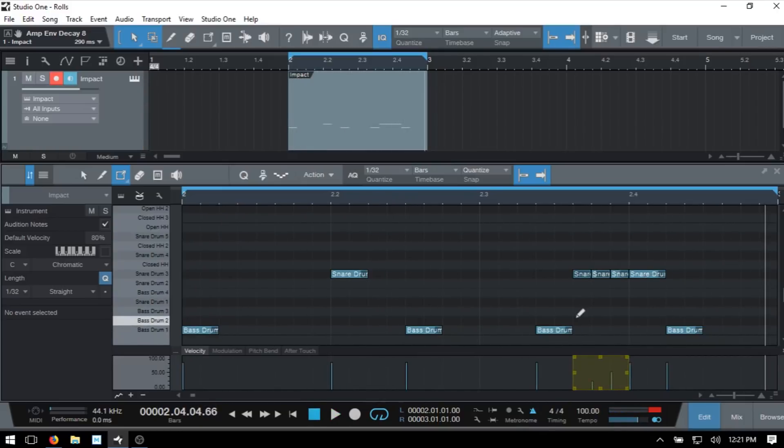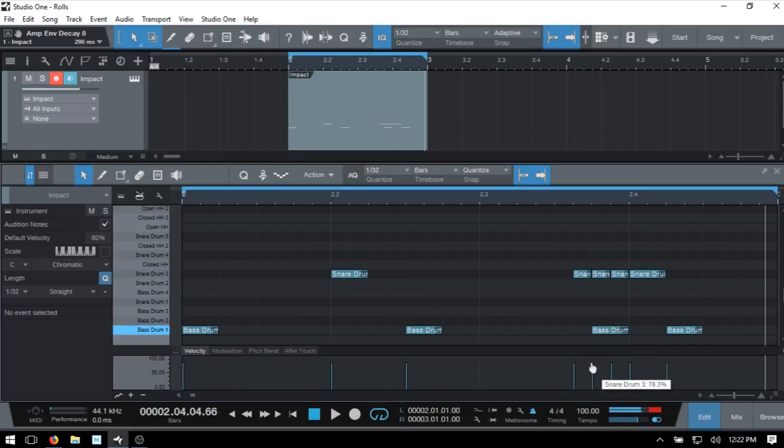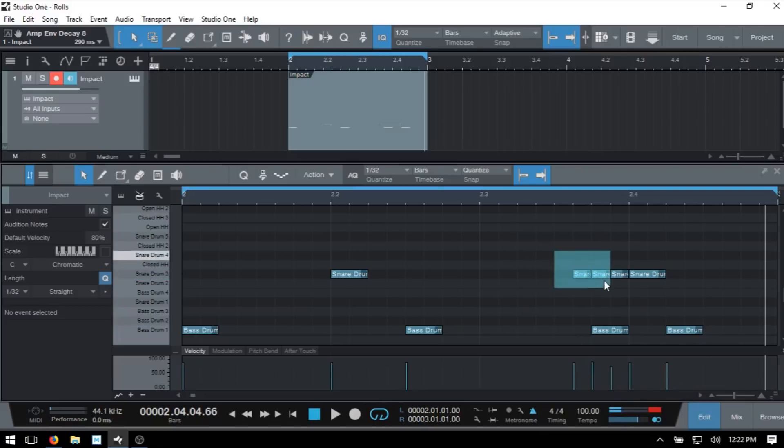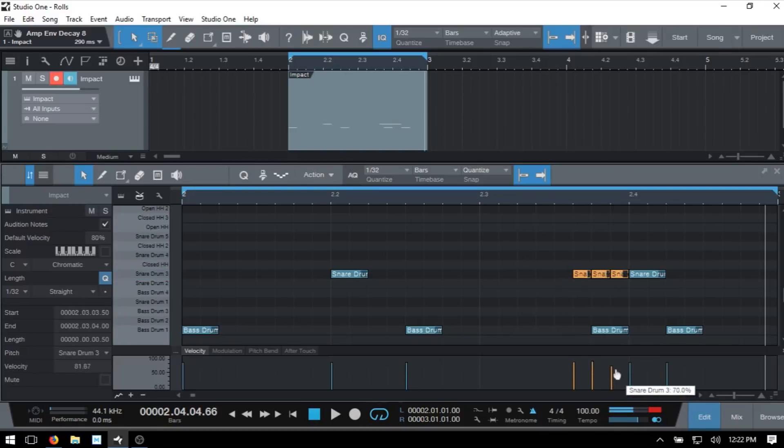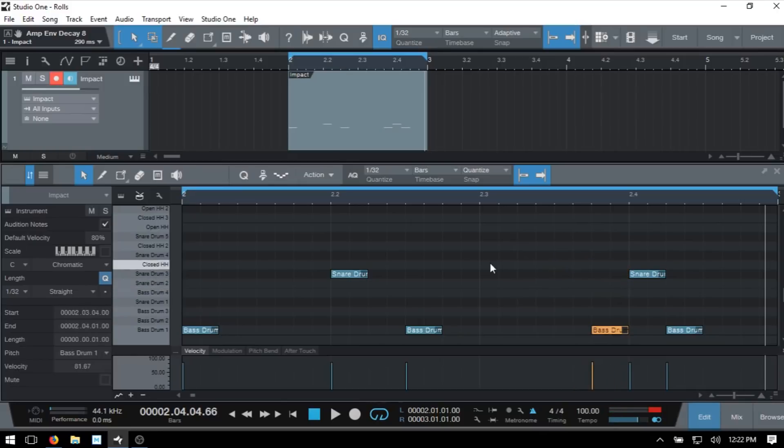I'm going to Ctrl Z. Now if we have our arrow tool active and we come down to the velocity lane, we can really only adjust one velocity at a time. Or if we have a group selected, it's going to move them all down in relation to one another.